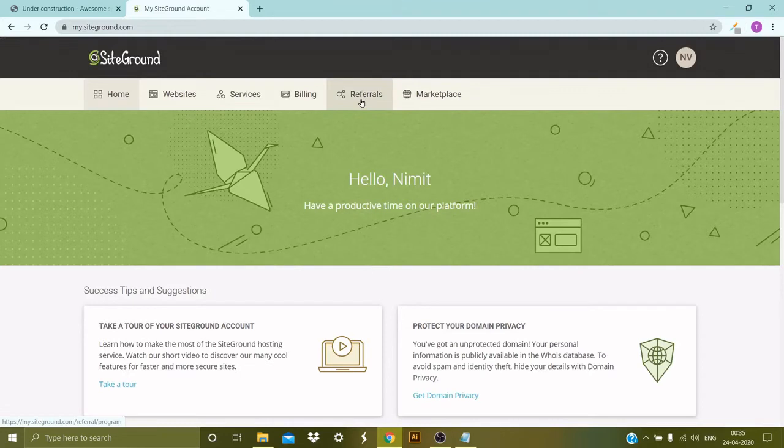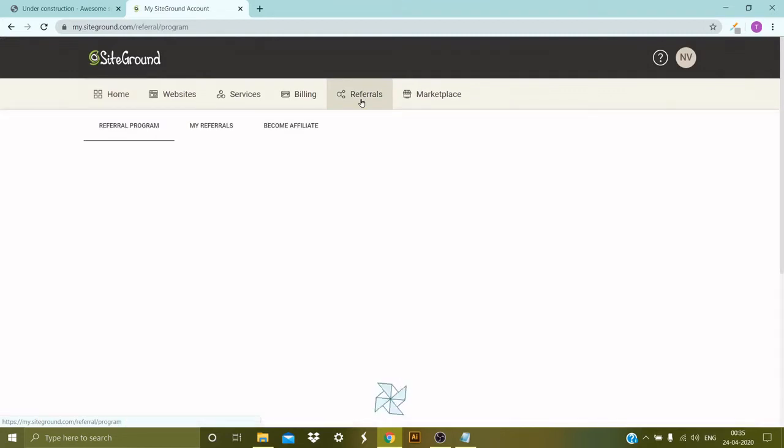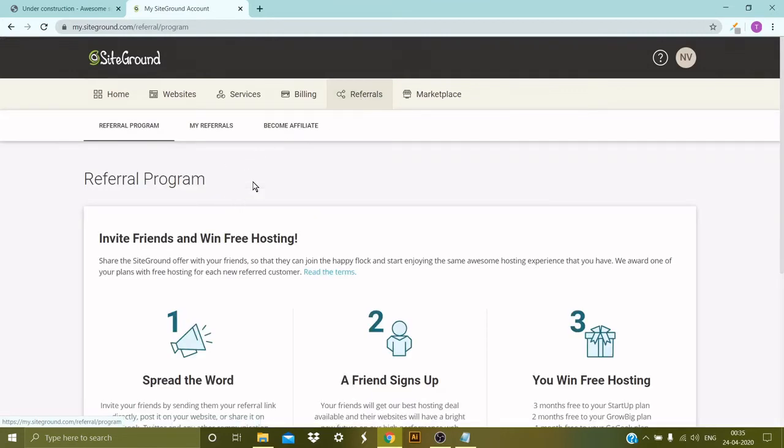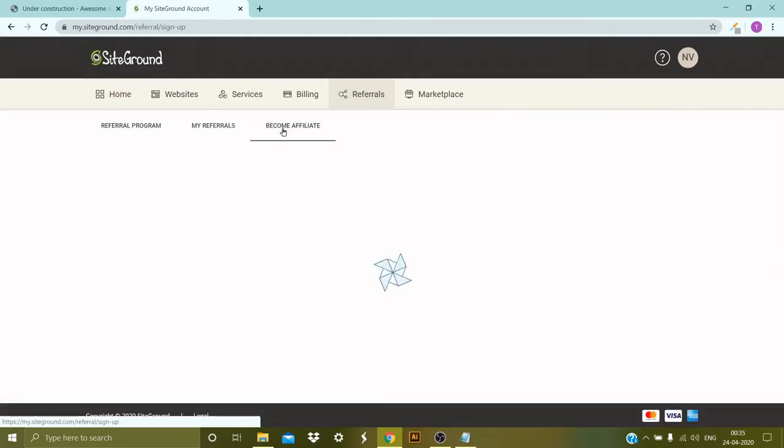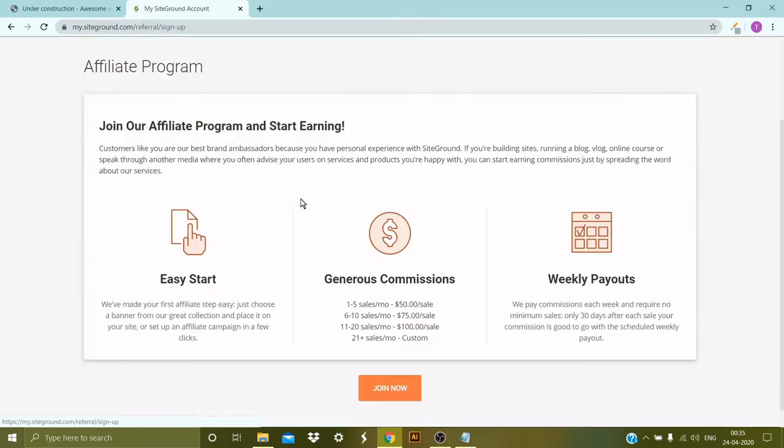At the top you will see Referrals, so let's click on that. Then you need to click on Become Affiliate.